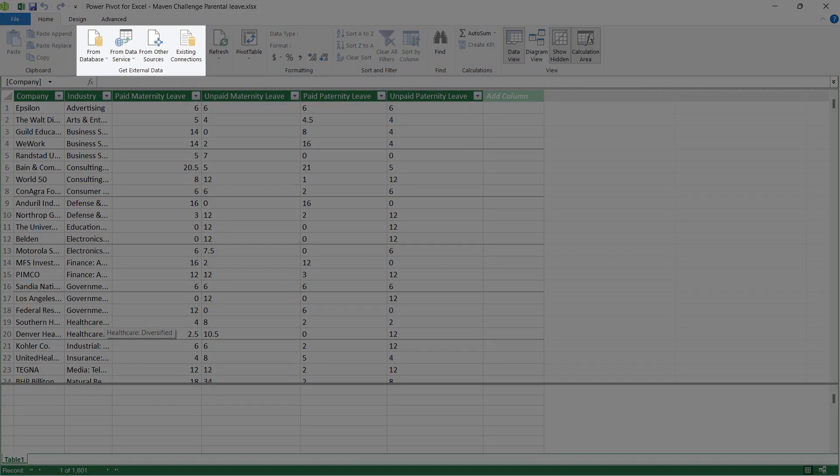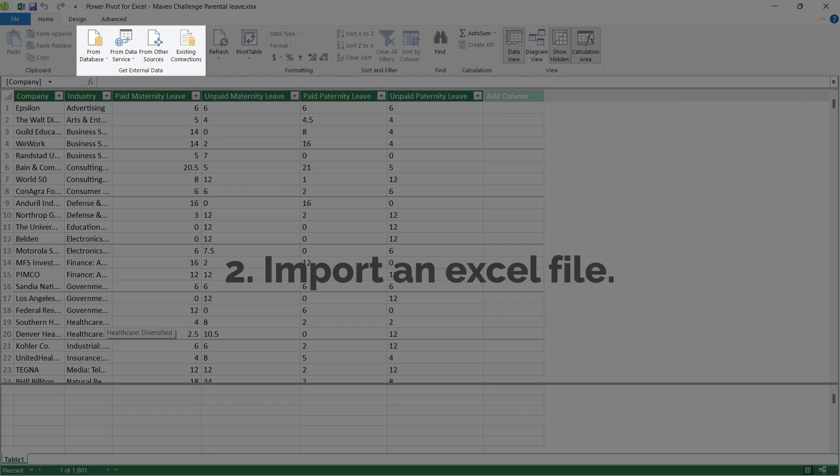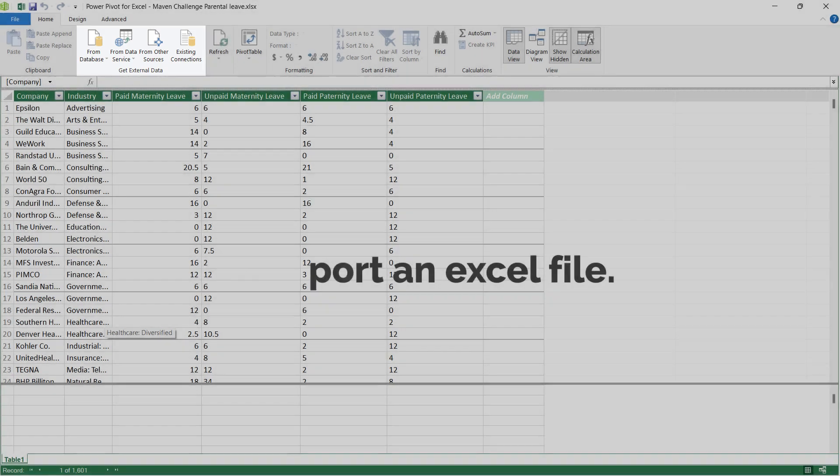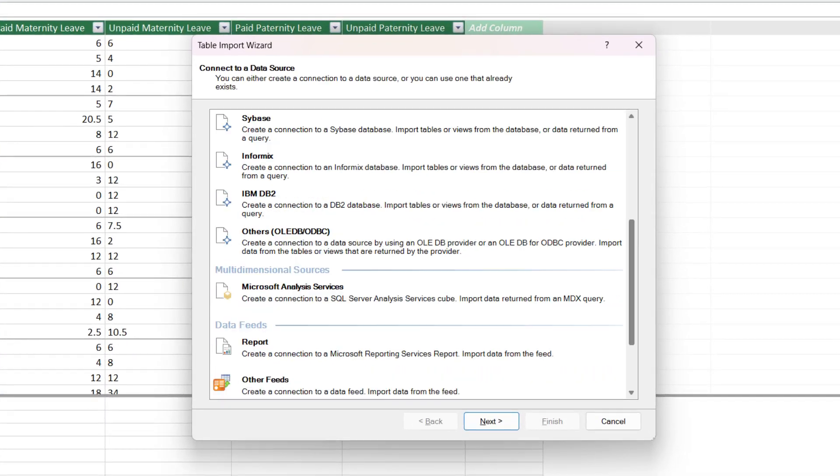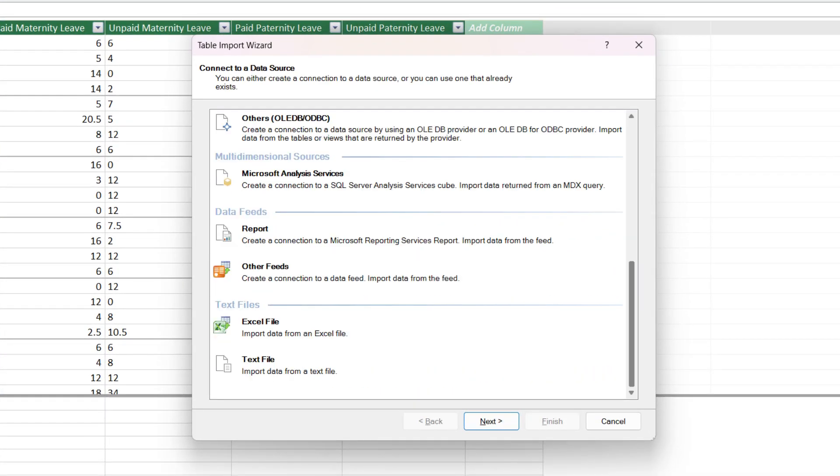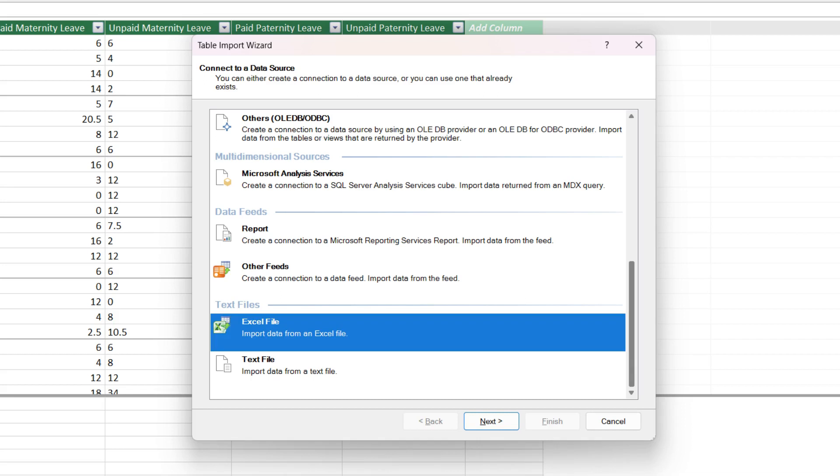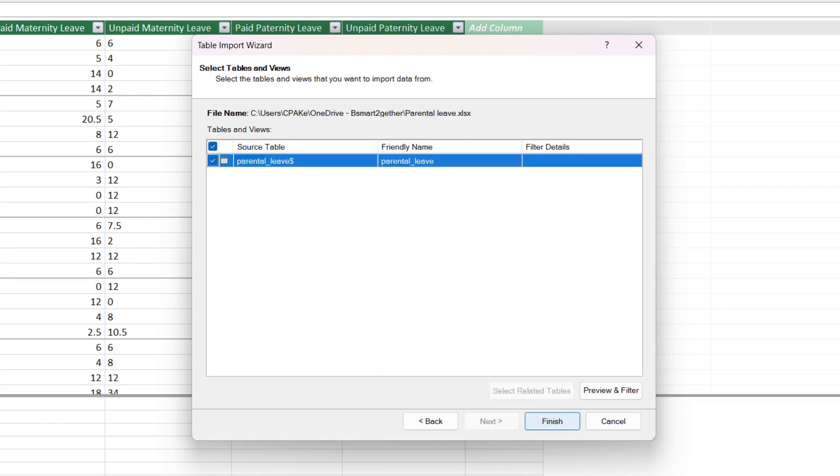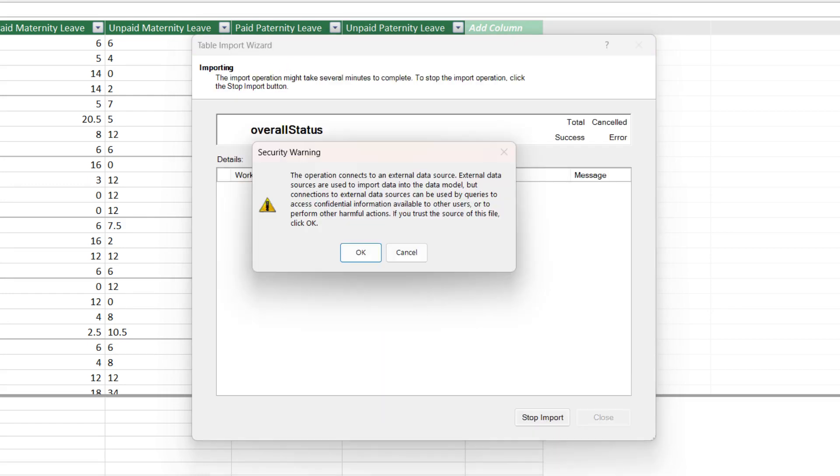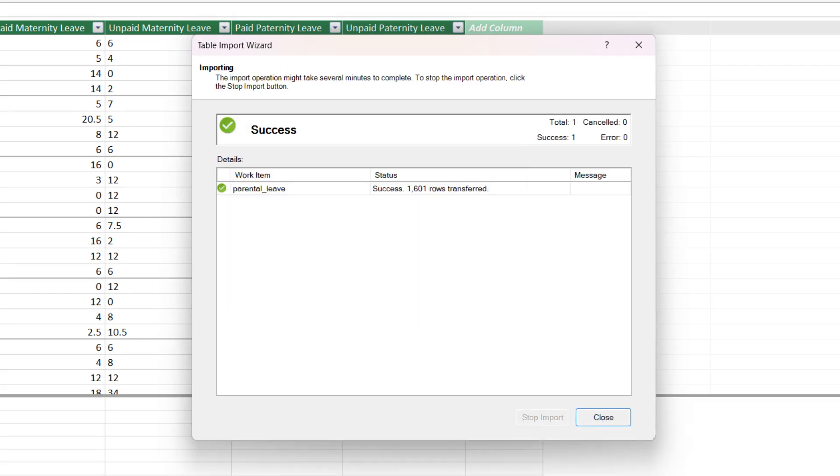You need to go to the Get External Data section to import external data. Click on from other sources. Scroll to the end and then click on Excel. Browse, get the file path and tick the box to use the first row as header. Click OK to continue.